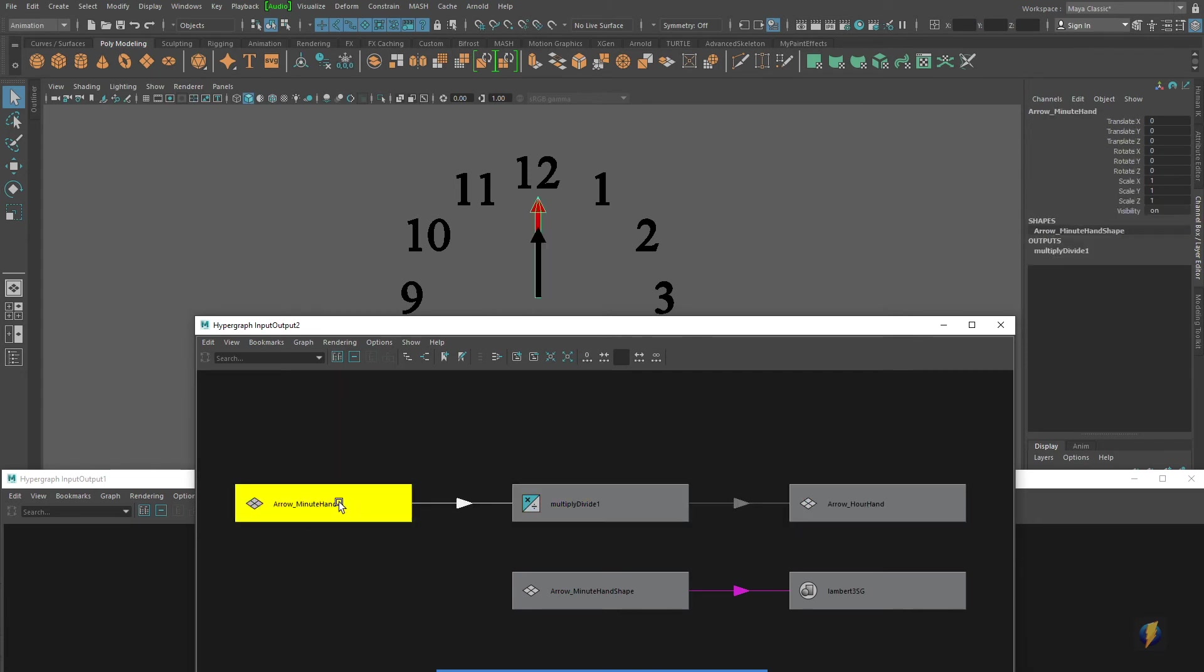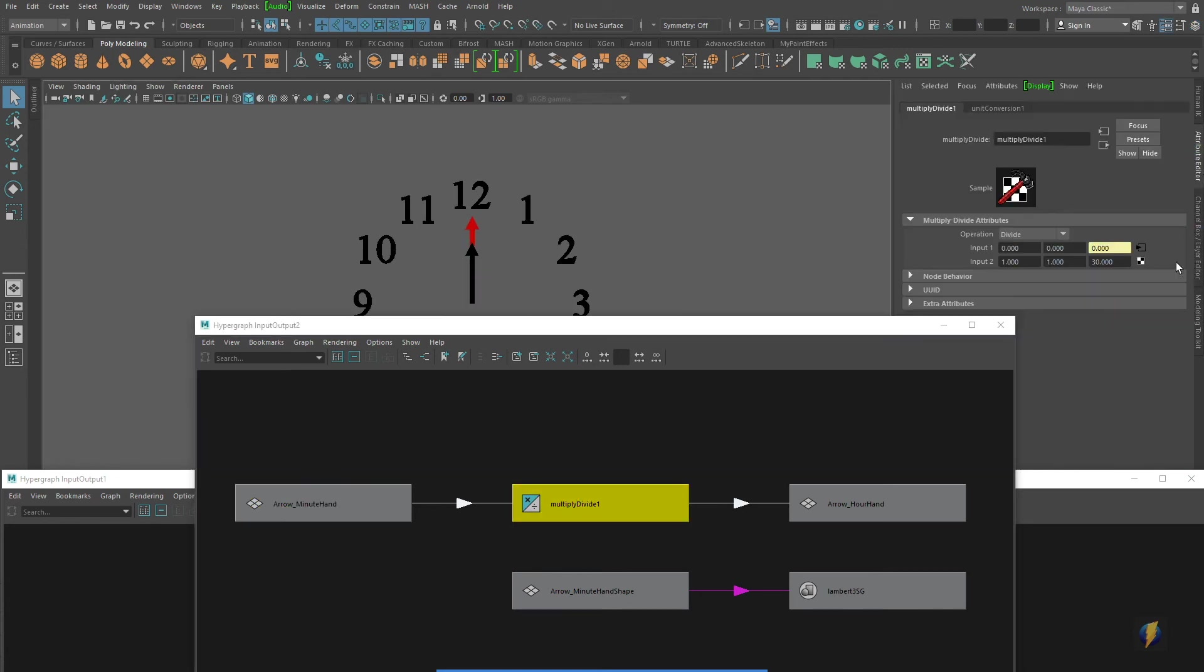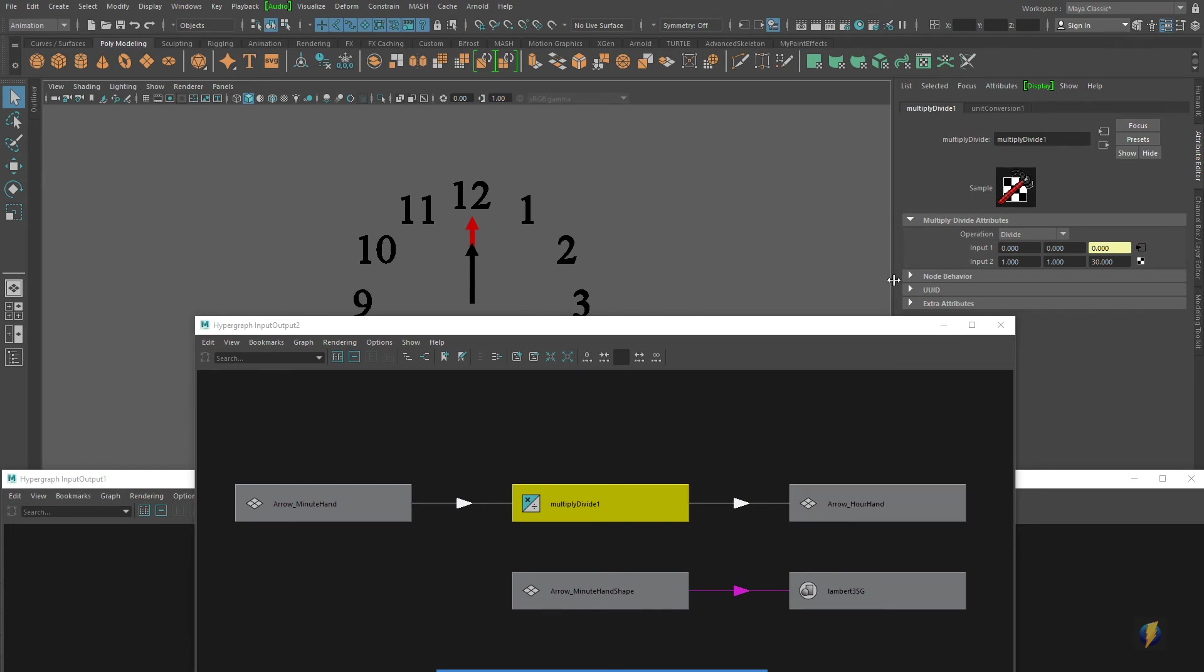So in other words, the rotate Z of the minute hand is feeding into our multiply divide node. It is getting multiplied, sorry, divided by 30, and then it is feeding into the hour hand. And this is where my problem is. It's with my math here in the multiply divide node.